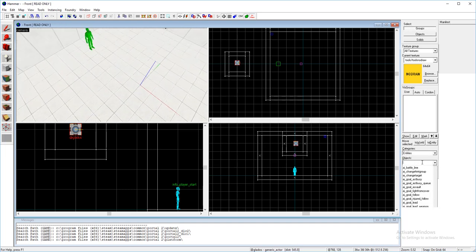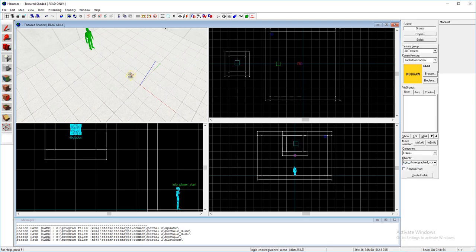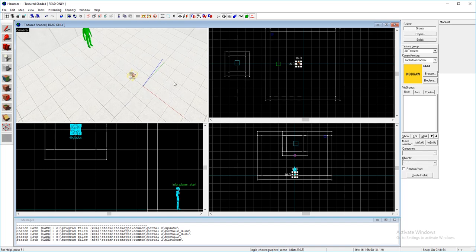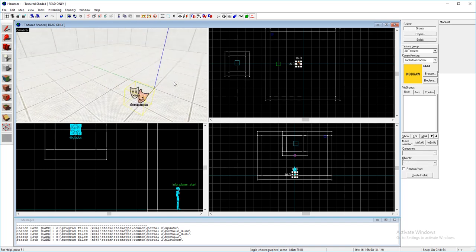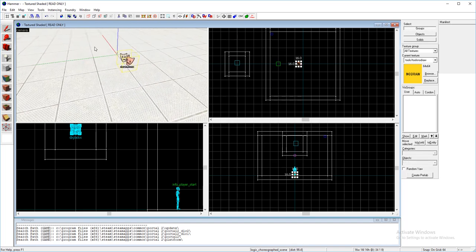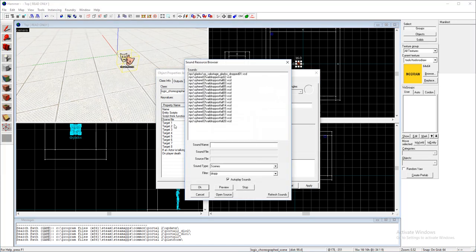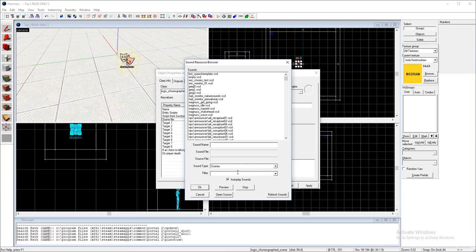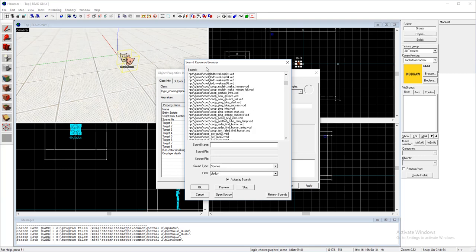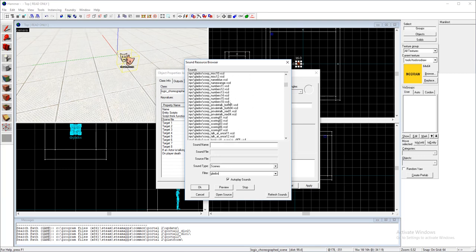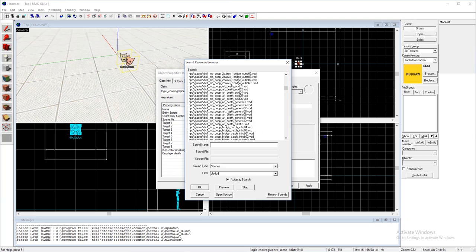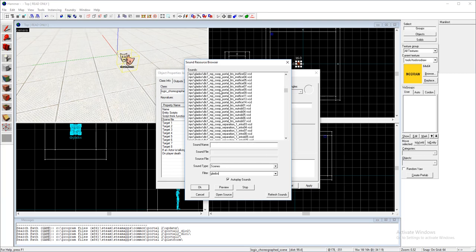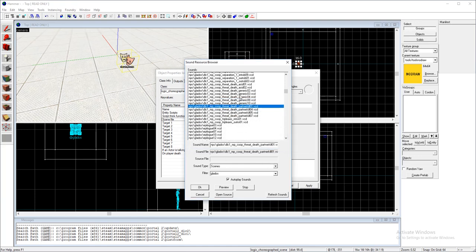Get a logic choreographed scene, just place that down, and then you'll want to go to scene file and just find a line that you want GLaDOS to say. There's a bug where for the preview it won't actually make any sound.